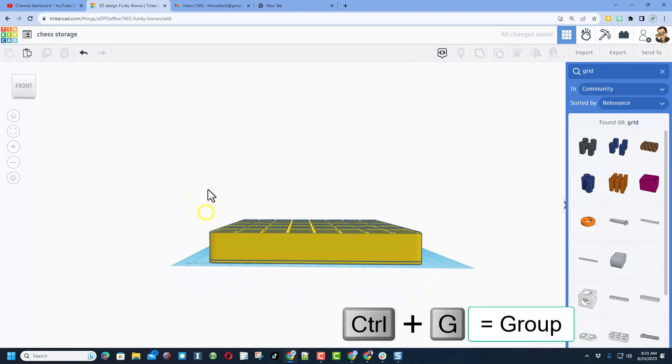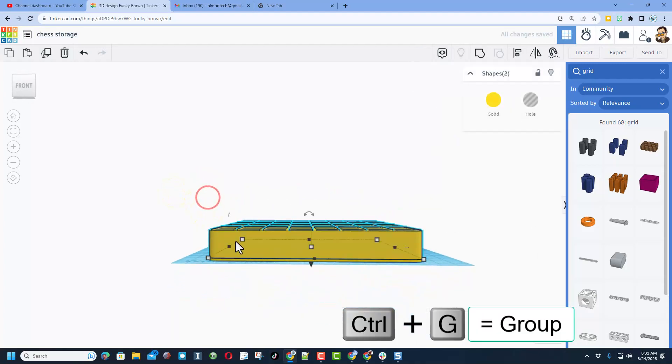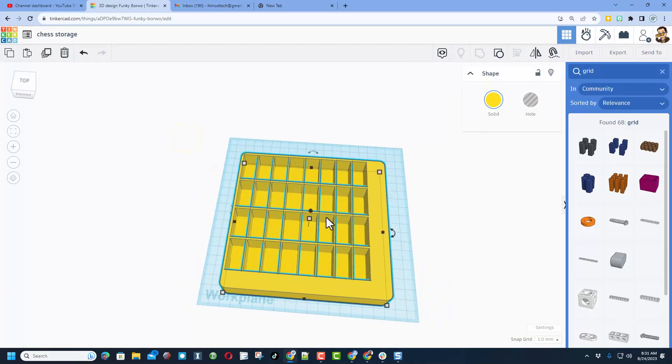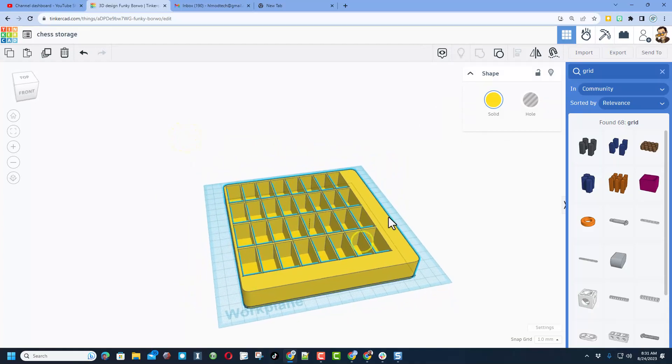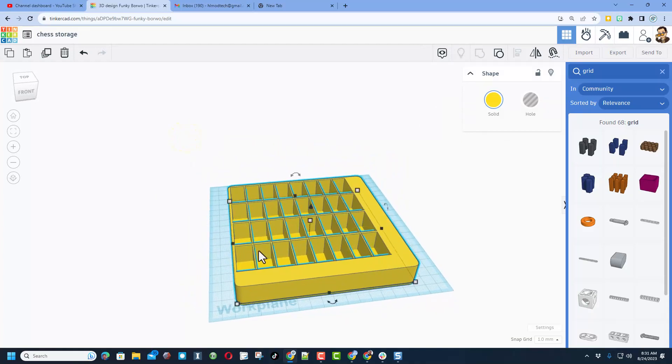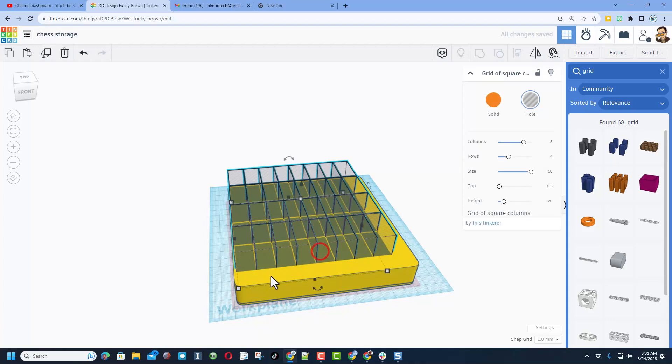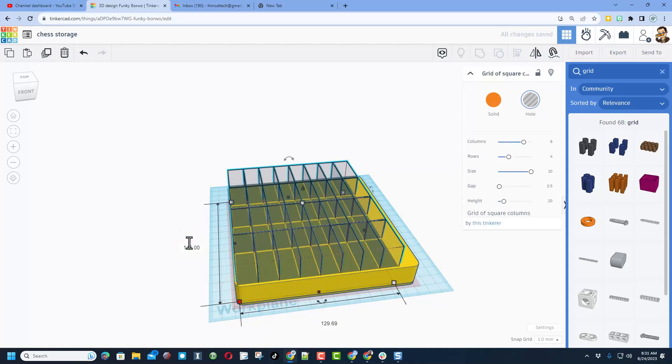So somehow it changed the measurements a tiny bit. We're going to double click to get back inside and just change our measurements again: 146.